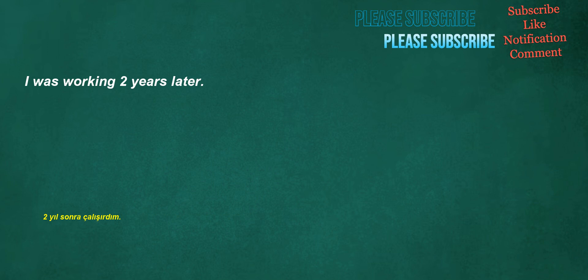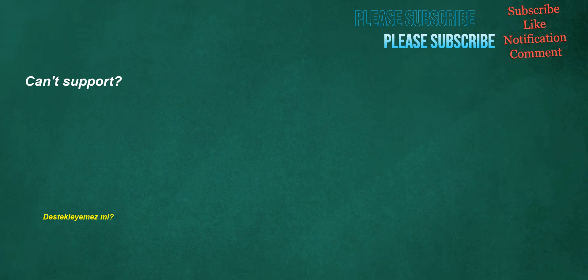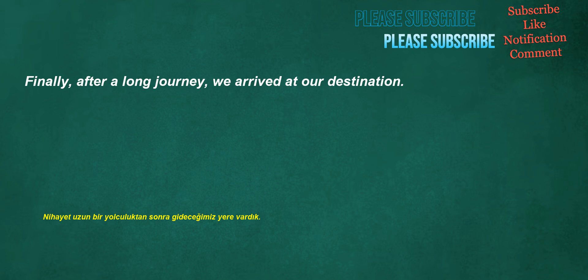I was working two years later. I need to buy a new moisturizer for the dry winter months. Can't support? Now we have to hope. Finally, after a long journey, we arrived at our destination.